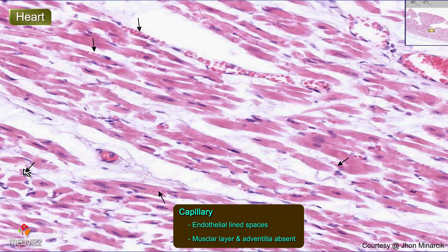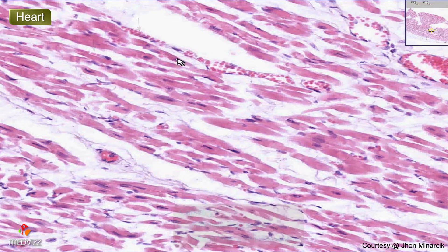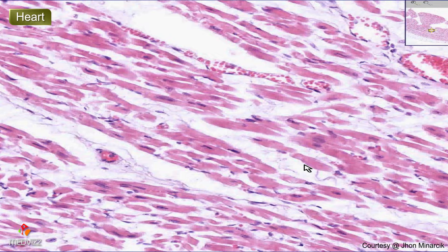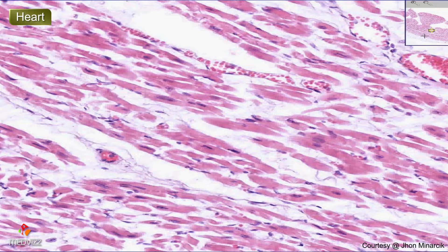Here we are now in the middle of the myocardium, in which we can see the striated but interwovenly connected muscle cells with central nuclei. We've already seen the endocardial aspect.